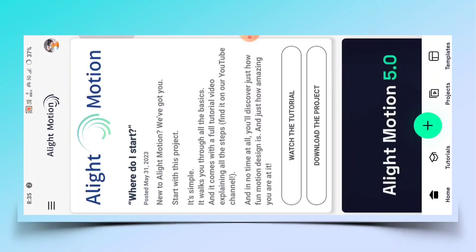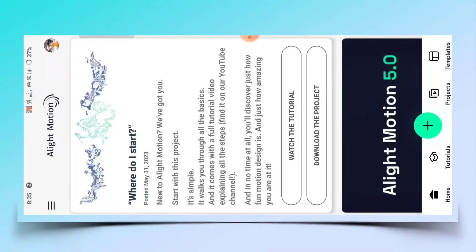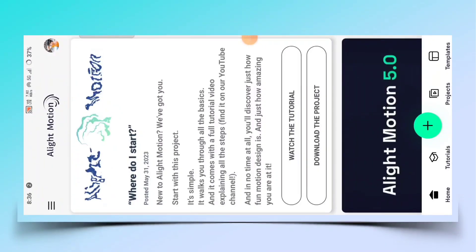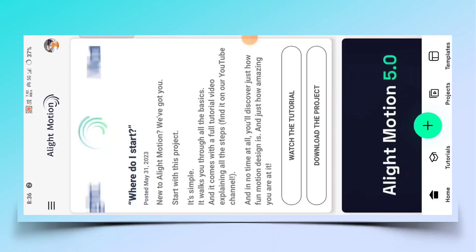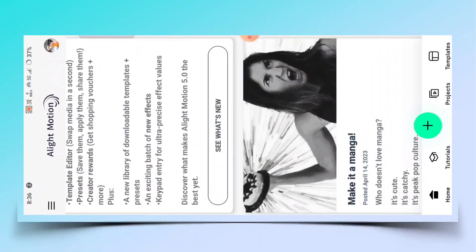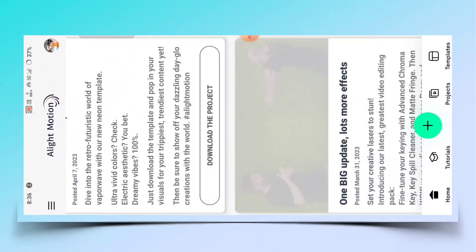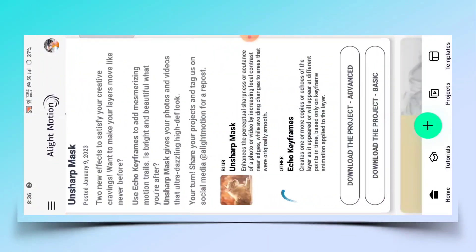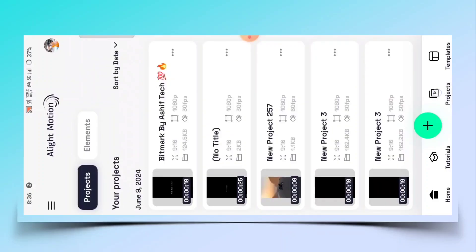एक बार जरूर डिस्क्रिप्शन चेक कर लेना। जैसे आप Alight Motion एप्लिकेशन डाउनलोड कर लेंगे, तो कुछ इस प्रकार से इंटरफेस देखने को मिल जाएगा। इसके बाद आपको plus पर क्लिक करना है।